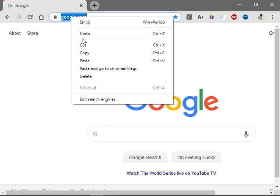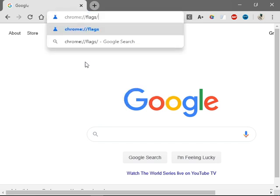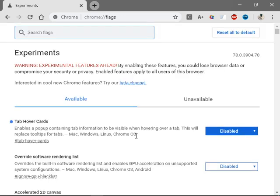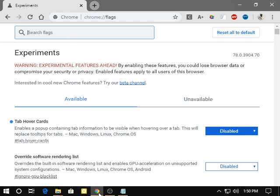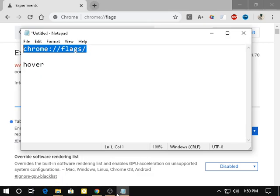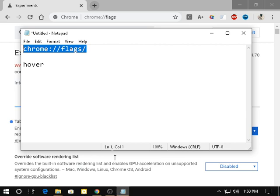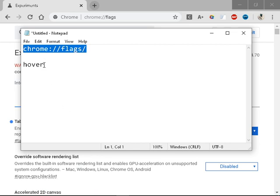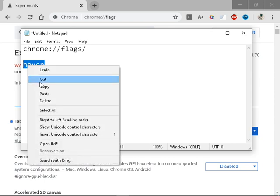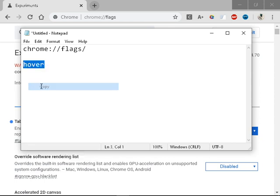Then in the search tab, type in hover. I'll copy and paste it because I don't want to type it out. I'm being lazy today.